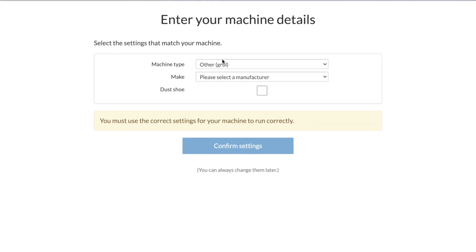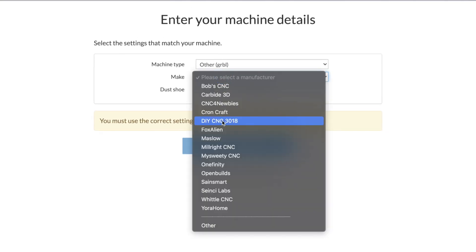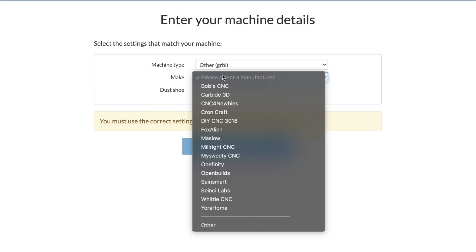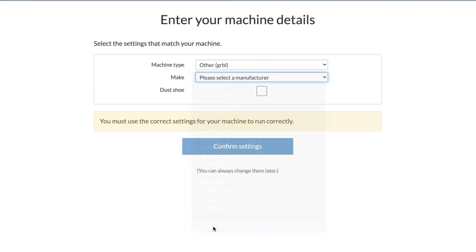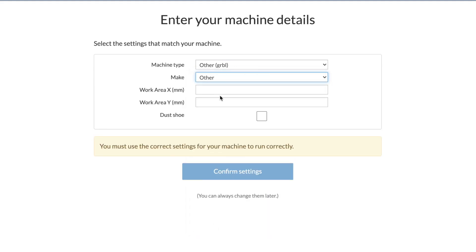In fact, Easel Pro has several third-party machine profiles already preloaded to get you up and running even faster. And even if you don't see your machine listed, you can hit other and enter in your settings.